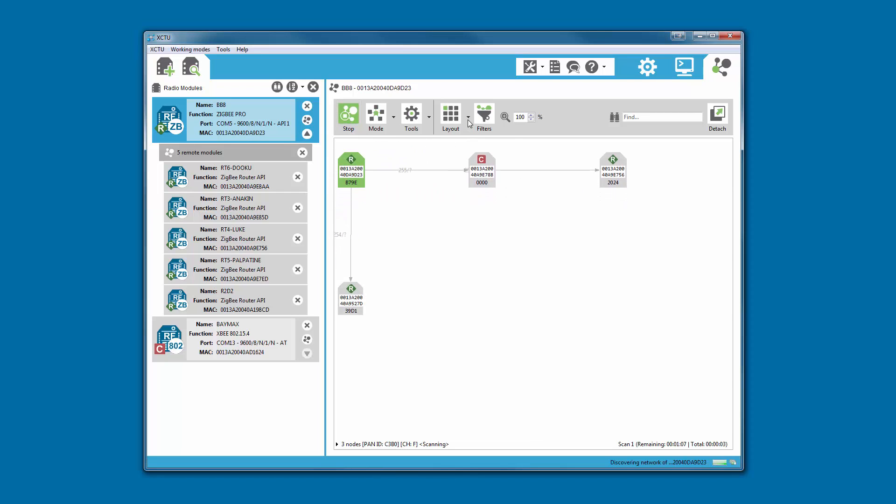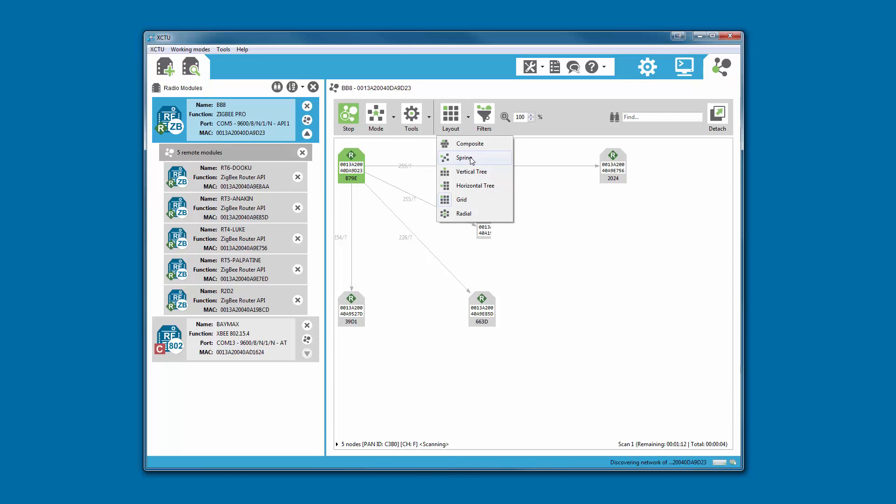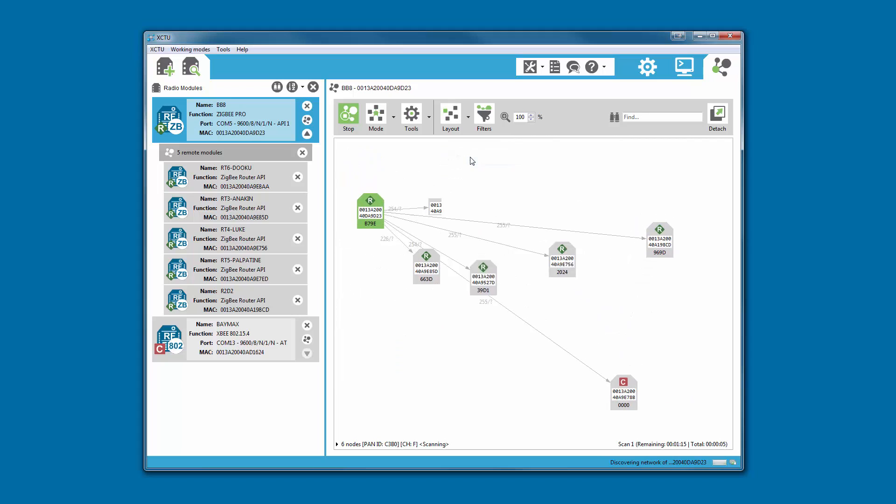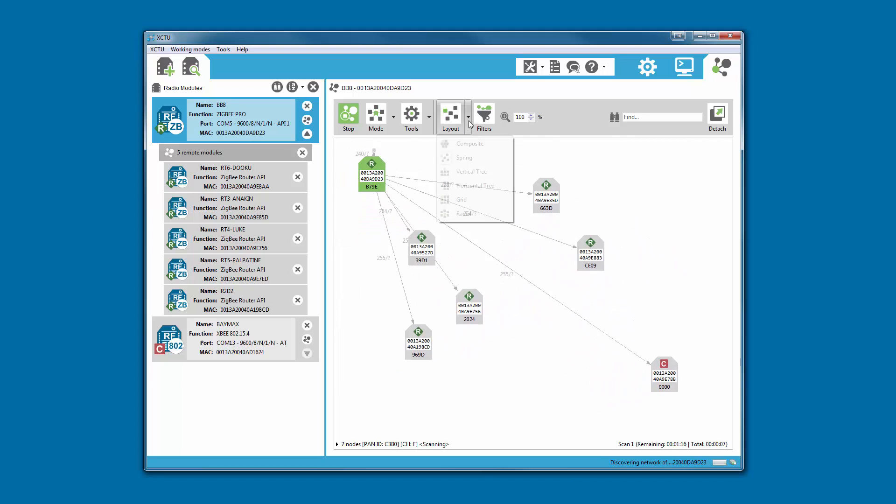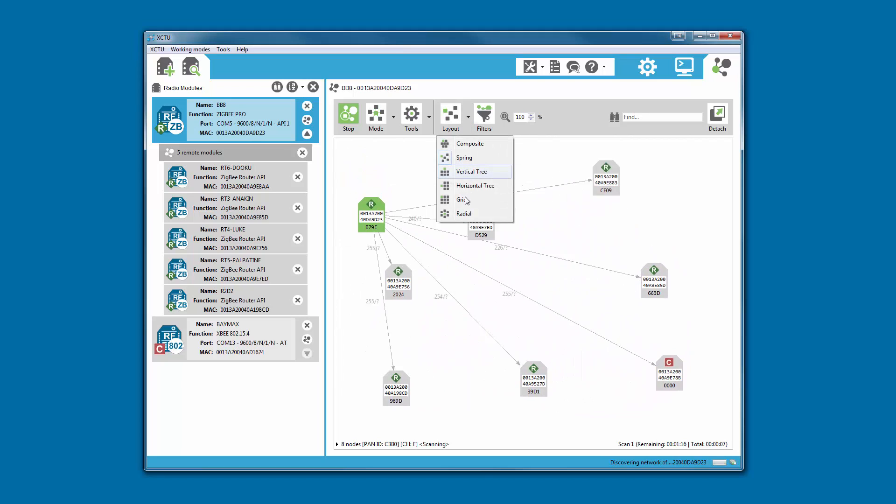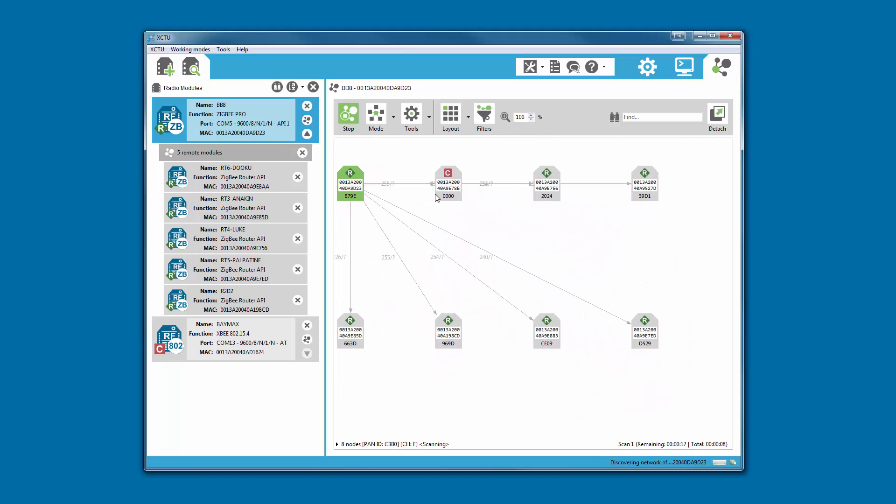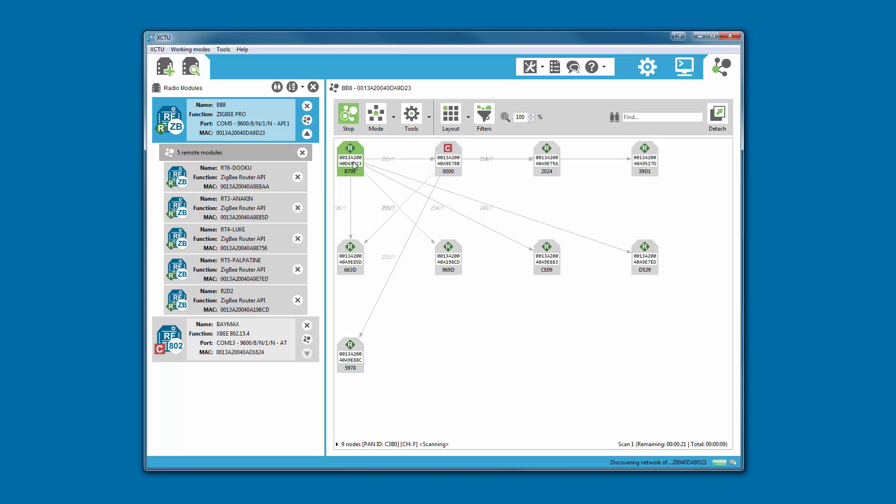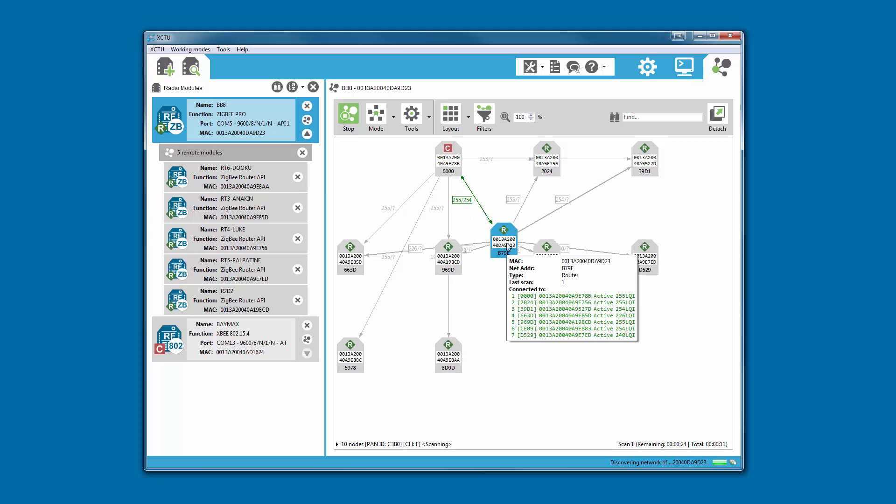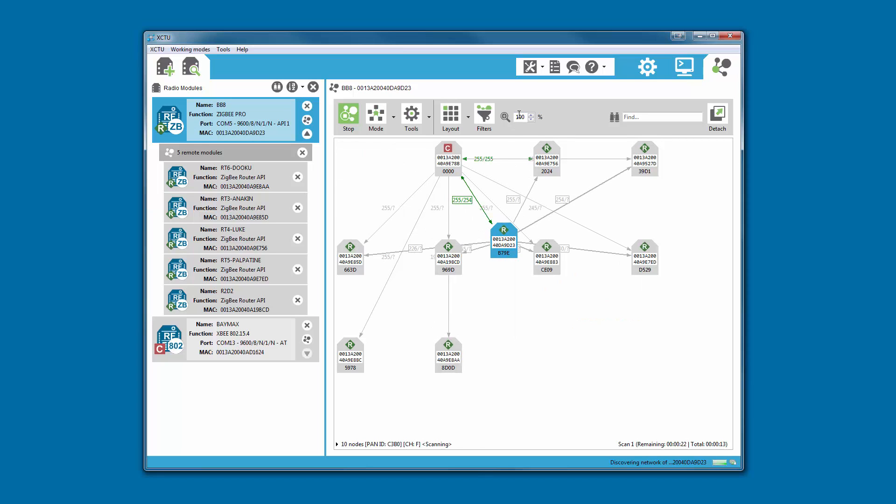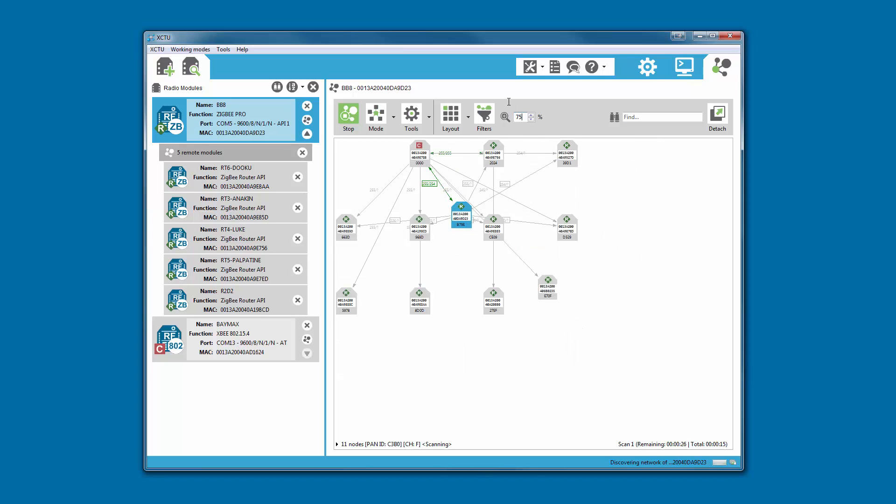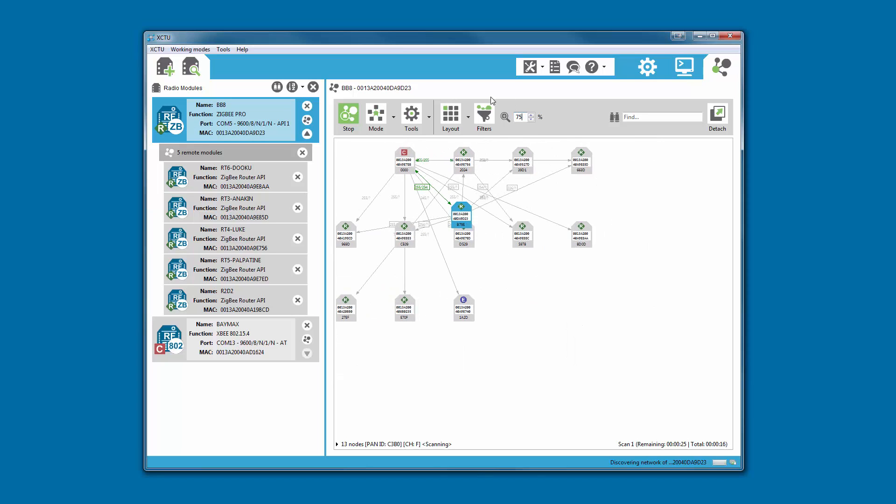Using network mode, you can graphically represent each of the nodes within your wireless network. This is especially helpful when managing complex mesh networks with multiple nodes. The modules are dynamically added as they are discovered showing their connections and link quality.